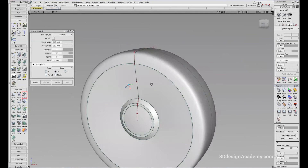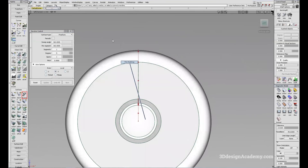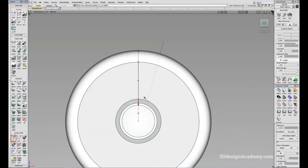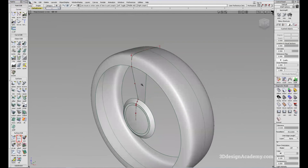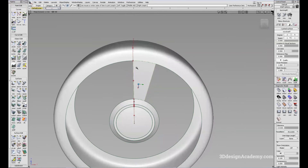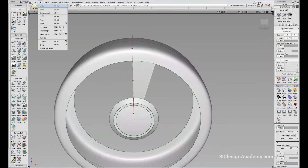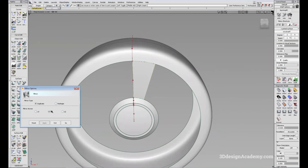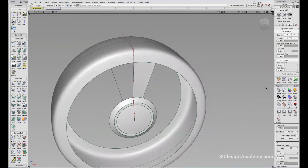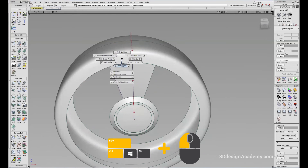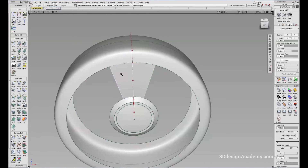Let's give it a spoke design. I'll use the Trim tool to create a simple five-spoke wheel — using Project, delete the curve, Trim. I'll duplicate this: Edit, Duplicate, Mirror, and mirror across the YZ plane. Then I'll group them together by picking as objects with Ctrl Shift left mouse button and grouping them.